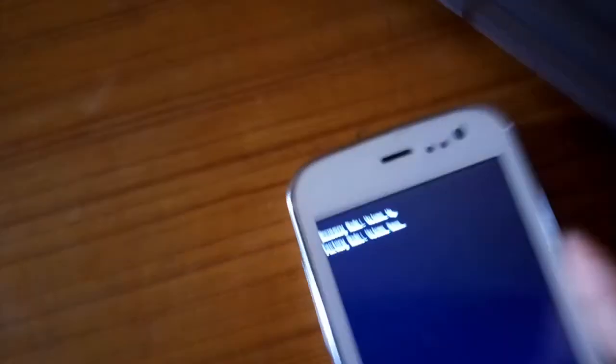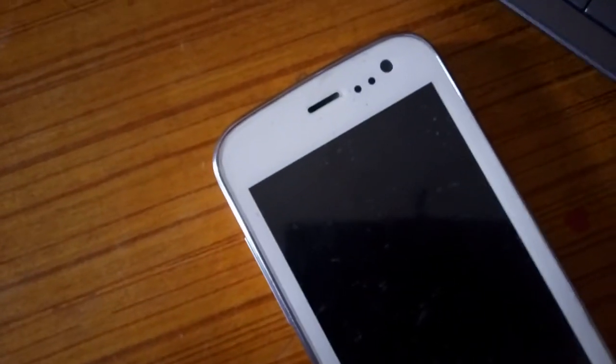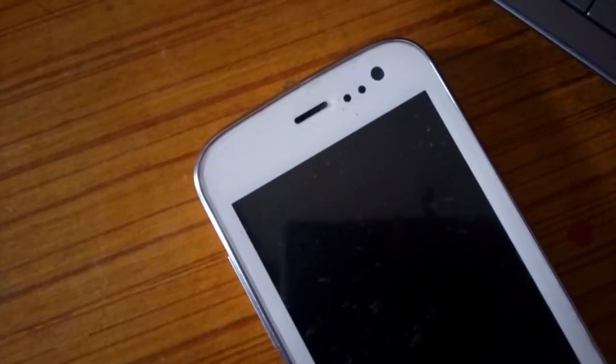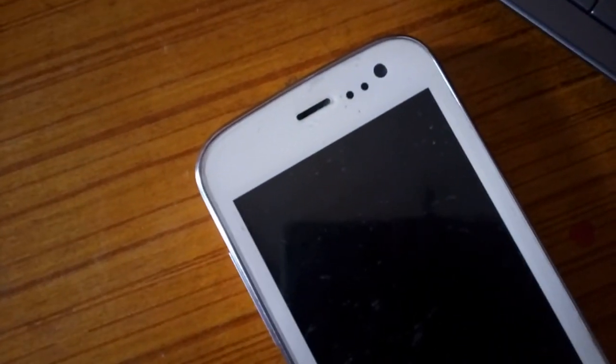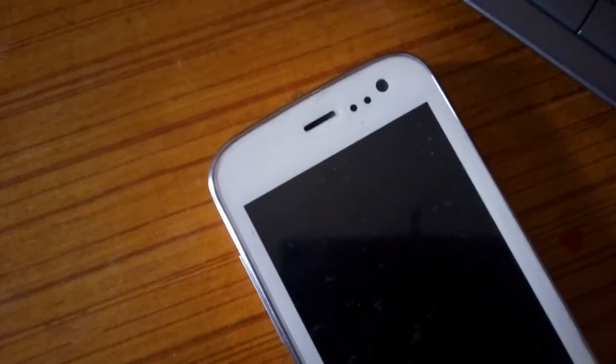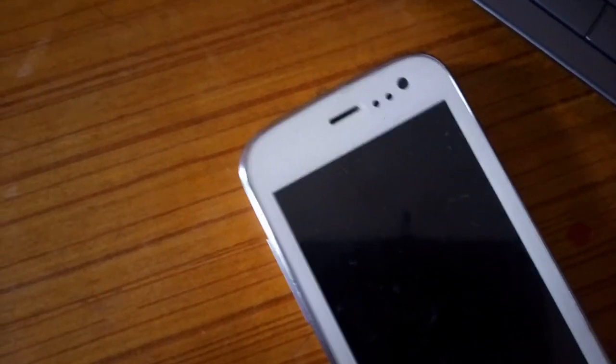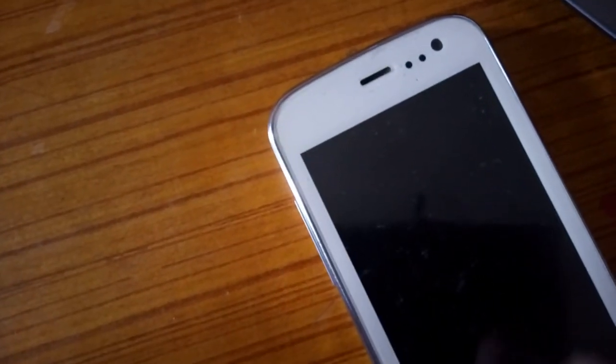This time let me go to the factory reset mode, which is down. And sadly nothing happens.